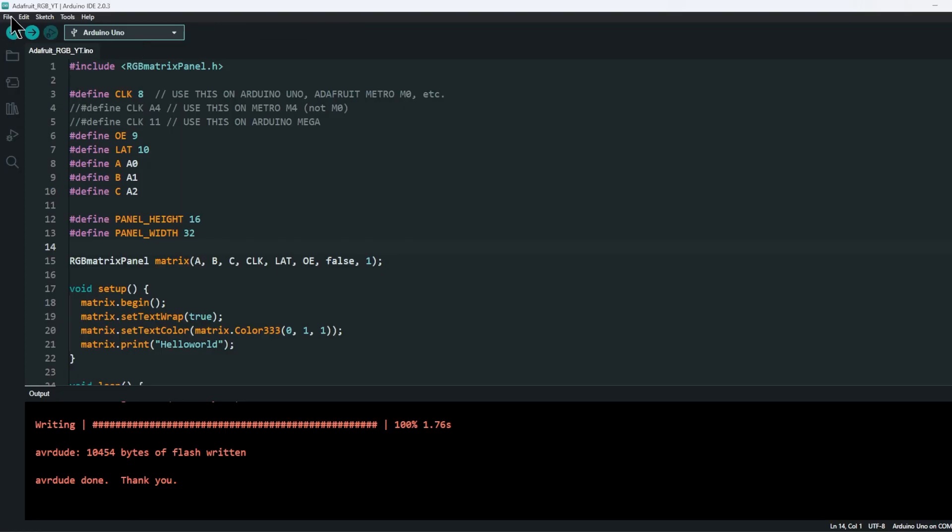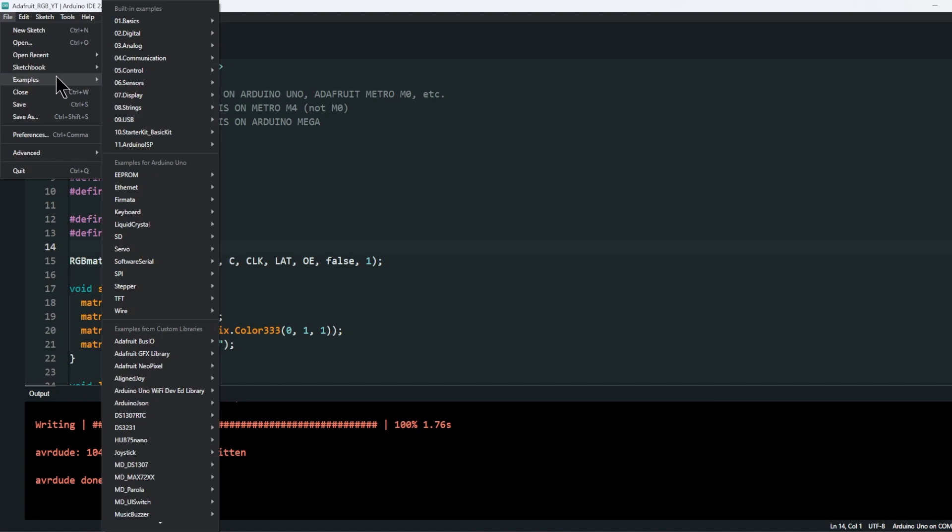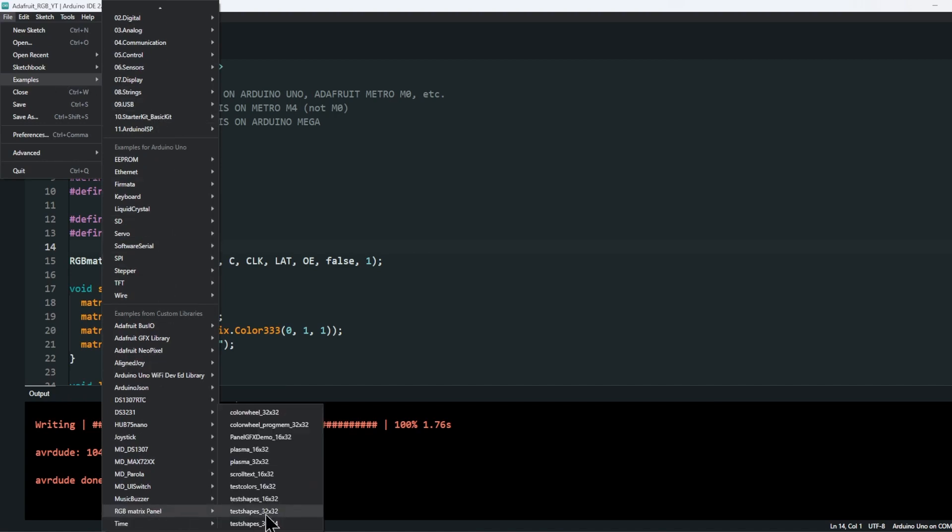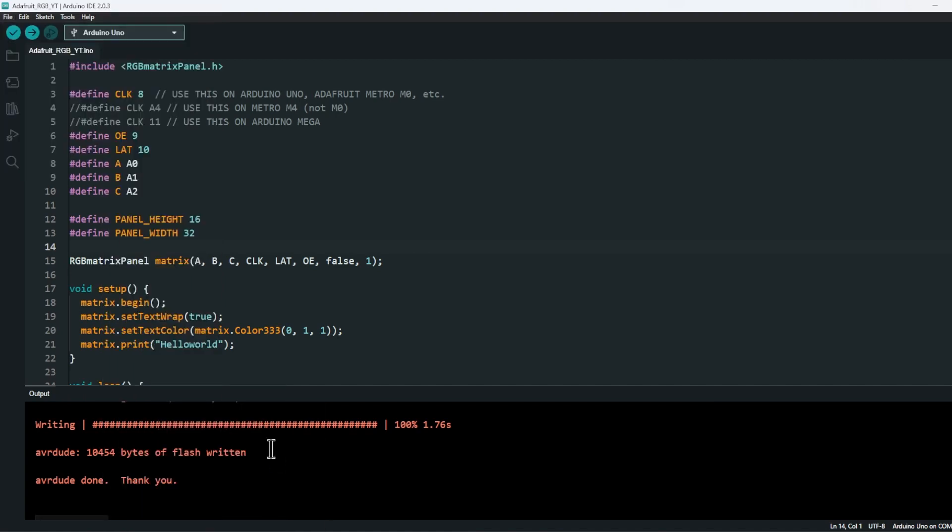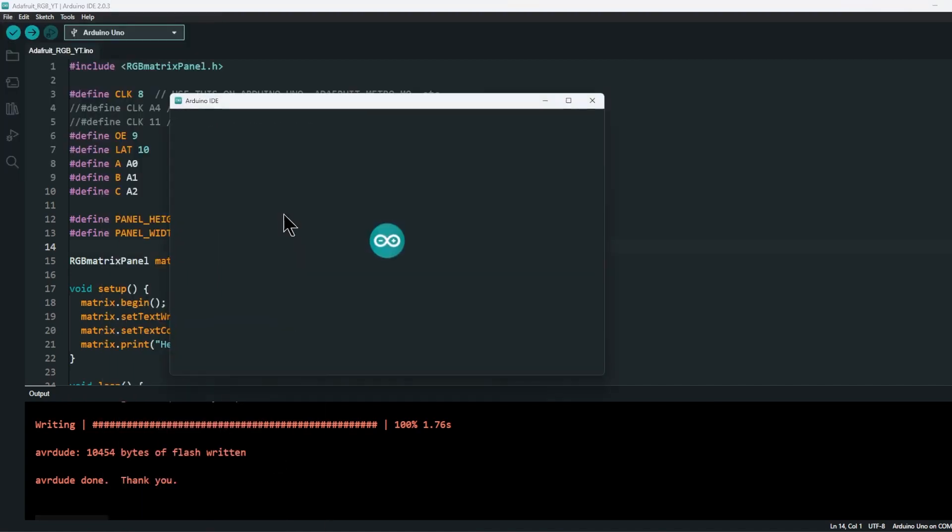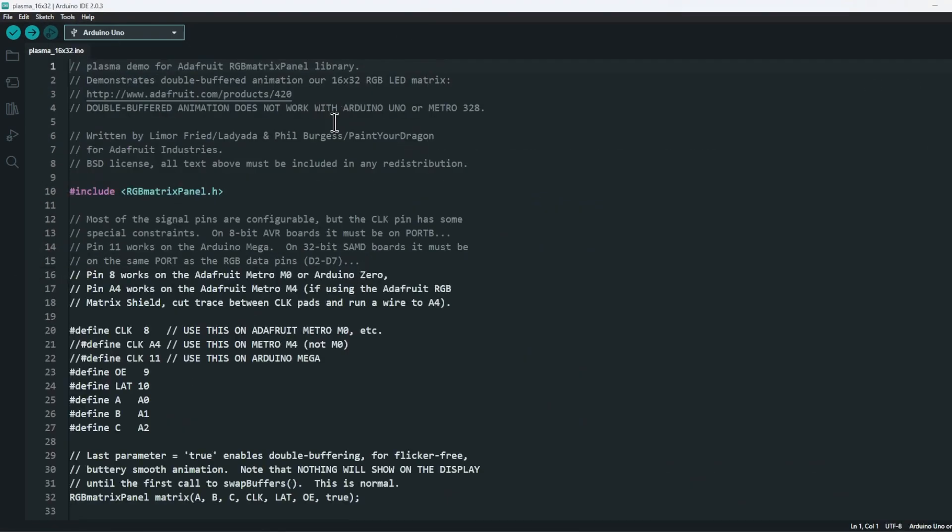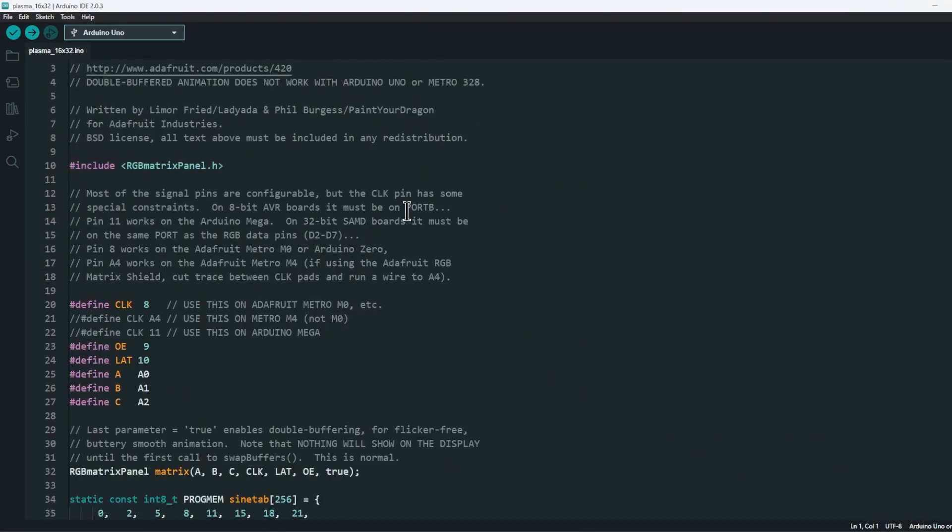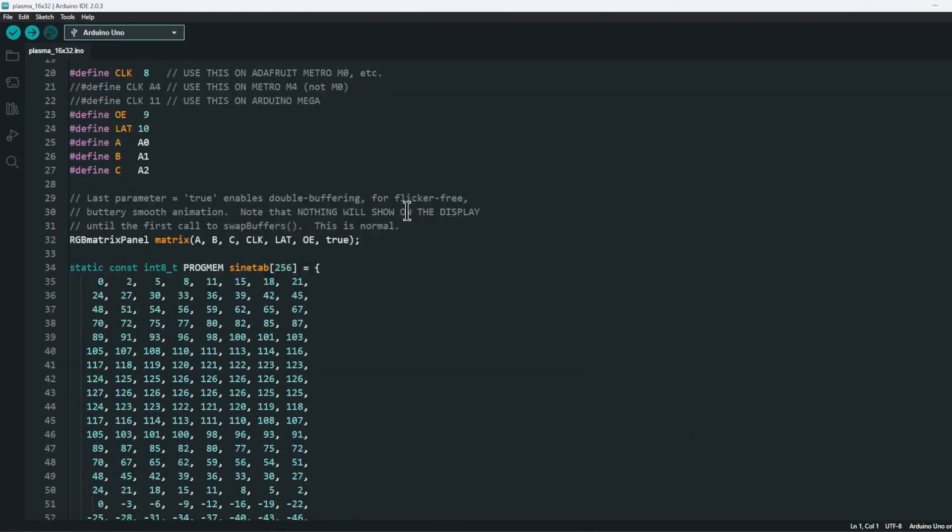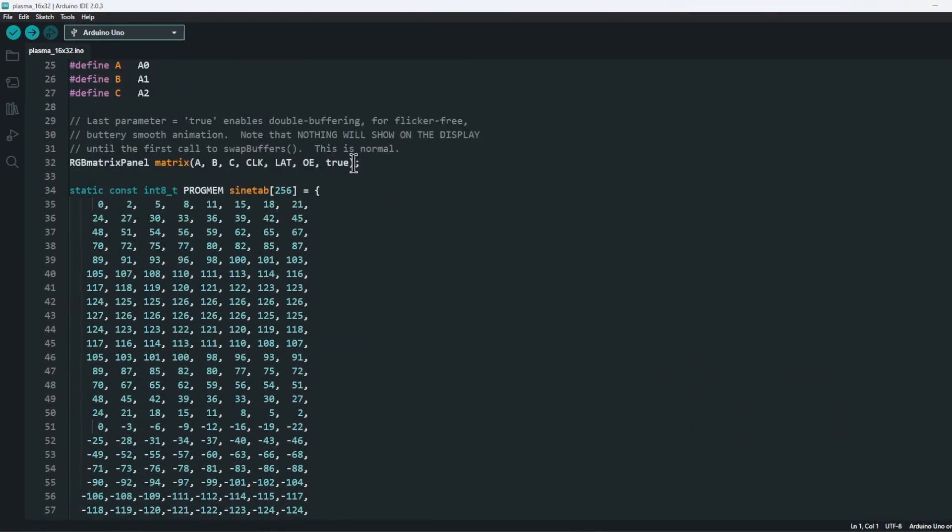Now let's upload the example code Plasma from the examples menu and see if it works. Remember to change the buffering to false and add the number of panels argument here.